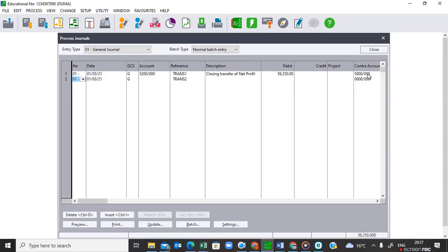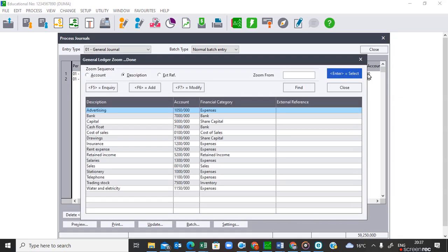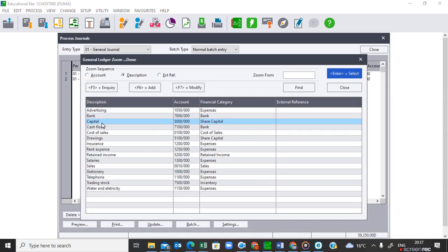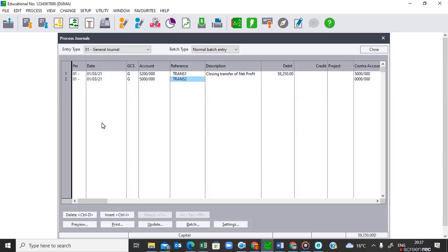Now I move on to the next transaction — transferring the drawings. My period is right and my date is right. I activate the account to be debited, which is Capital. When I do the closing transfer for drawings, Capital will be debited. The reference is now incrementing to 'Trans 2', as required by the question paper. Then I put in my suitable description: 'Closing transfer of drawings'.